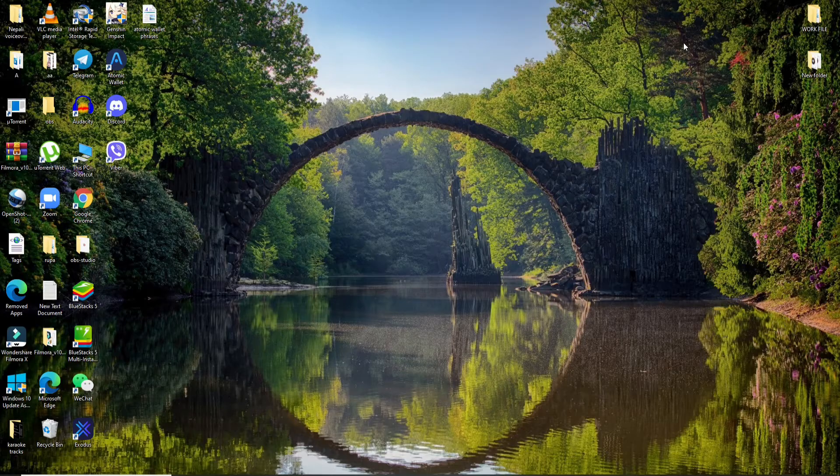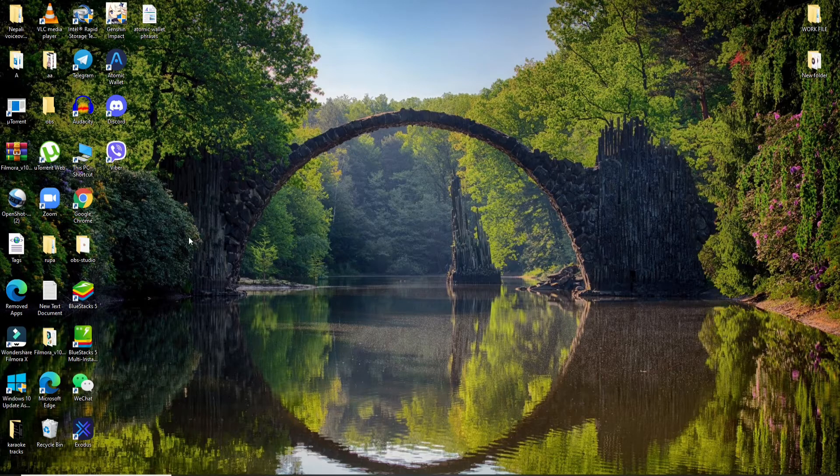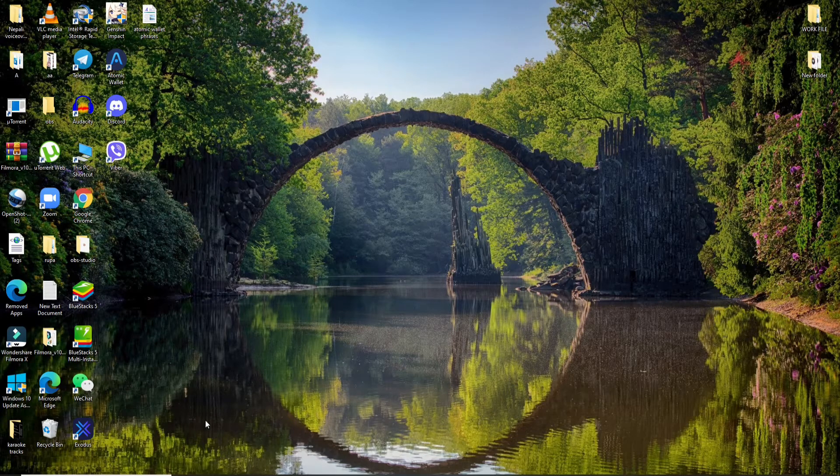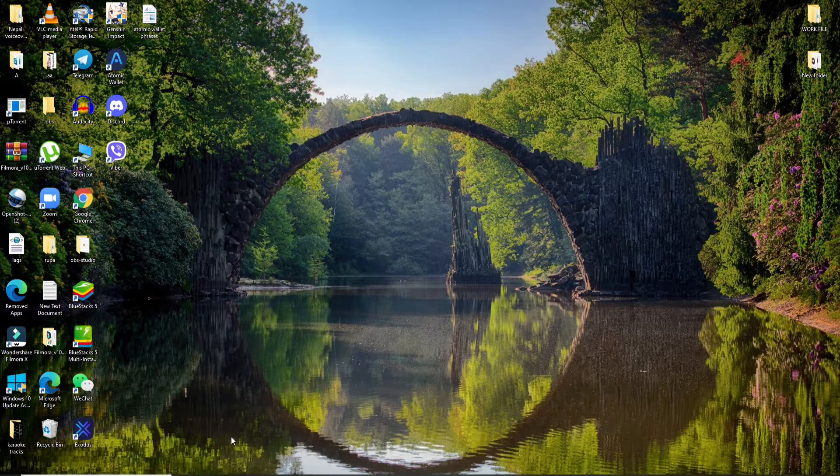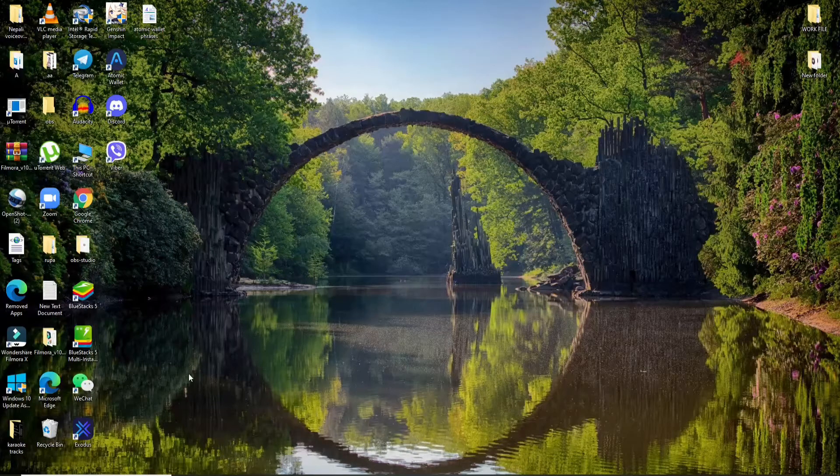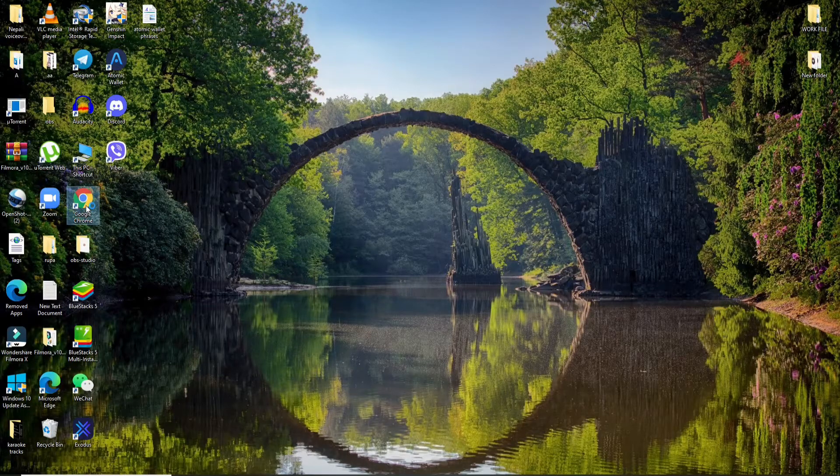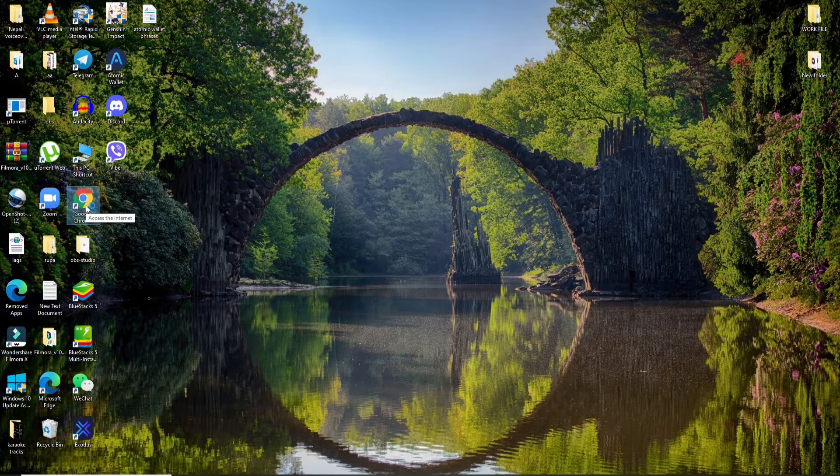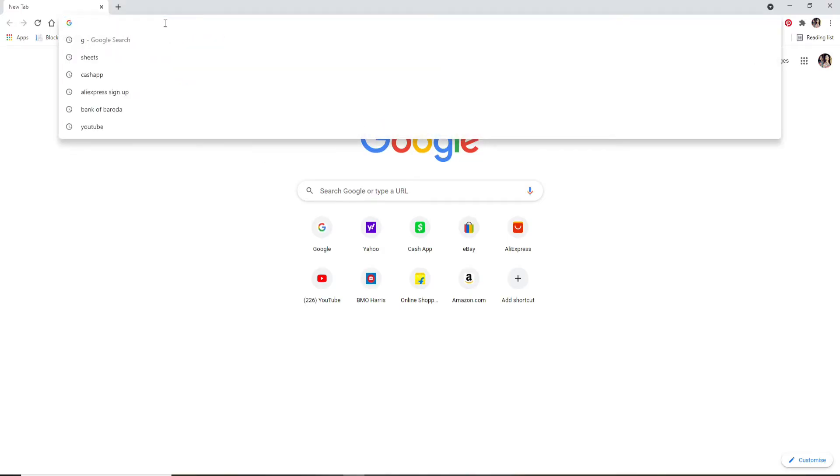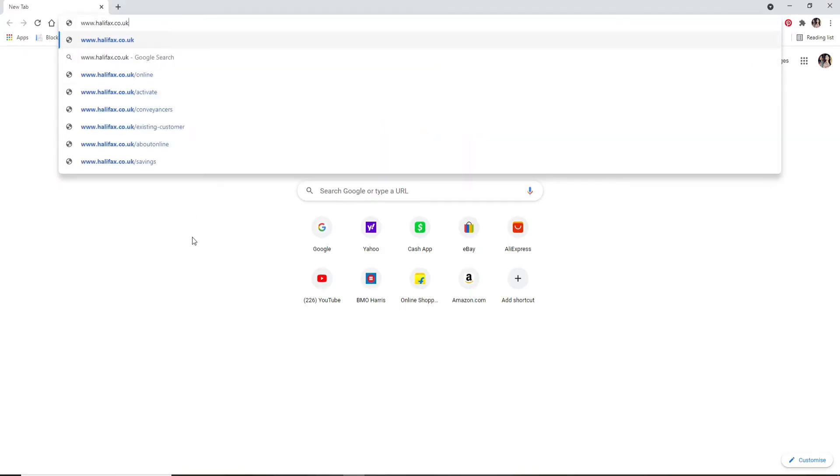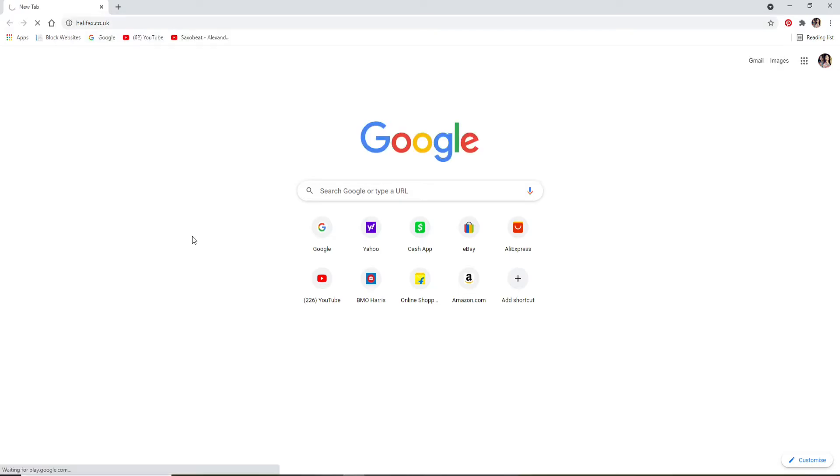Now let's move on. Click open a web browser, you can open any web browser you want. Let me go ahead and click on my Google Chrome web browser. Once it opens, go to the top of the screen and type in the URL www.halifax.co.uk and press enter on your keyboard.